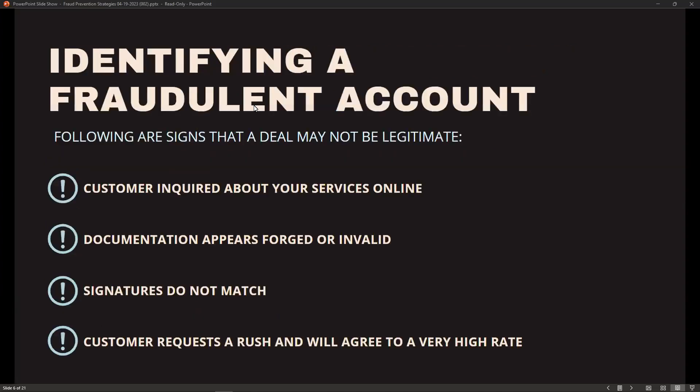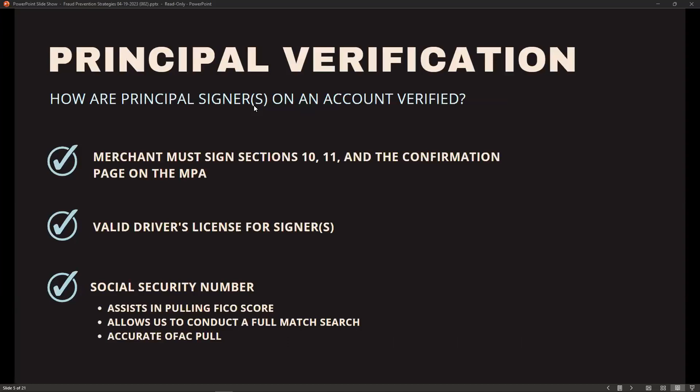We're able to search MATCH. The social security number is required to search MATCH and confirm if a merchant is on the TMF list. Merchants who have committed fraud or had excessive chargebacks are placed on this list. We can also search OFAC — the Office of Foreign Asset Control — which involves sanctions against certain individuals, companies, and countries. It's against federal law for us to conduct business with a person or entity that does business with countries such as the Balkans, Belarus, Burma, Ivory Coast, Cuba, Democratic Republic of Congo, Iran, Iraq, Liberia, North Korea, Sudan, Syria, and Zimbabwe.